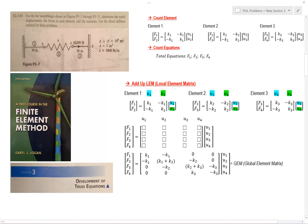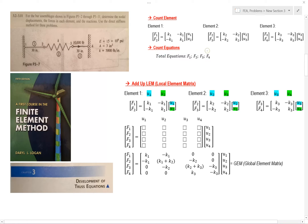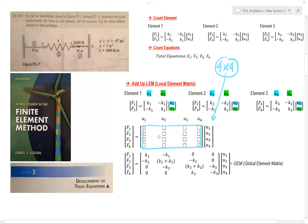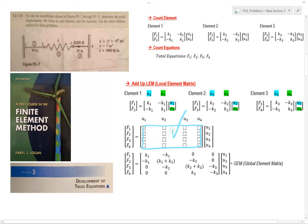Next thing I want to do is count my equations. I have a force 1, force 2, force 3, and a force 4. So that means I have four of these, which means I have a 4x4 matrix. So before I even work out the problem, I know that this is going to be a 4x4 matrix. I know the size of this.